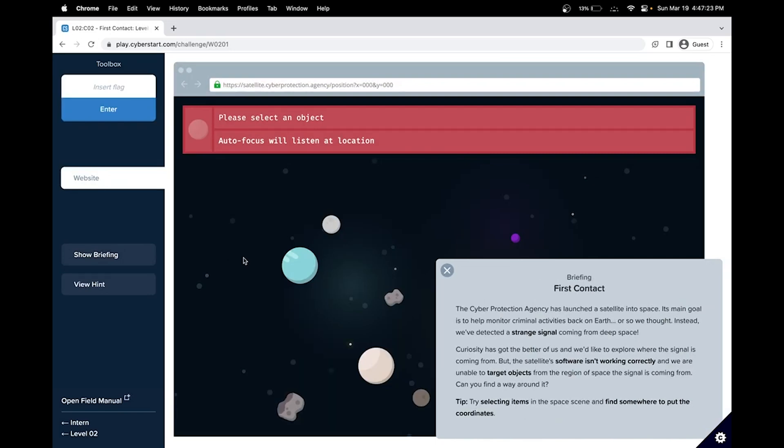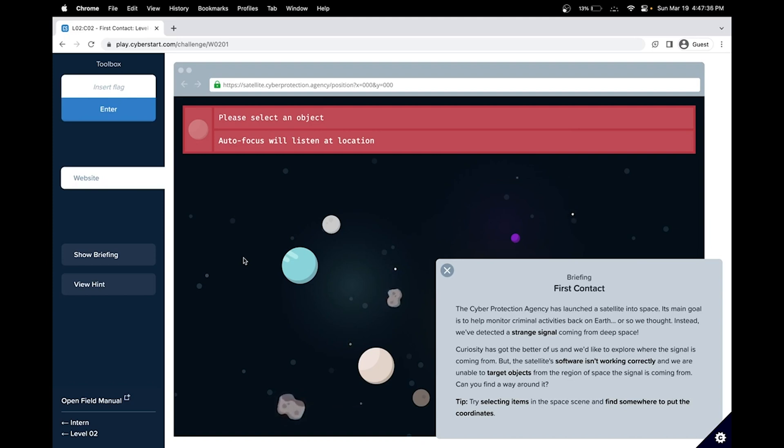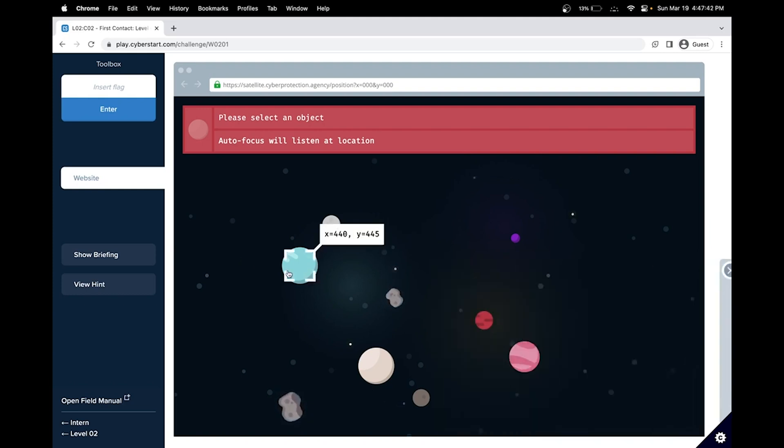We've been detecting a strange signal coming from deep space. And the satellite software isn't working correctly. So we're unable to target objects from the region of space the signal is coming from. Our goal is to try selecting them in the space scene and find somewhere to put the coordinates. Interesting.